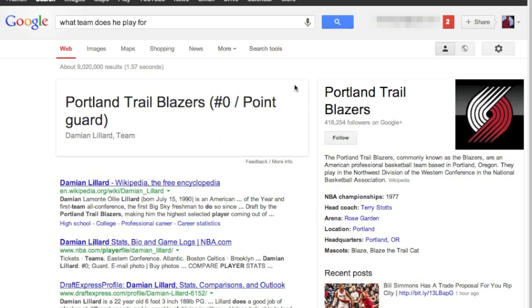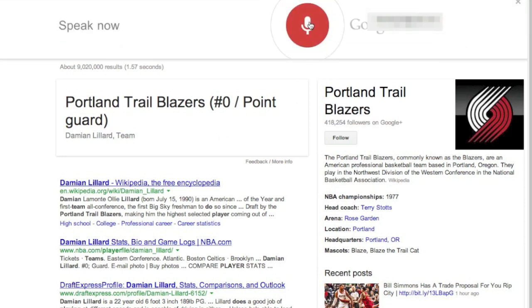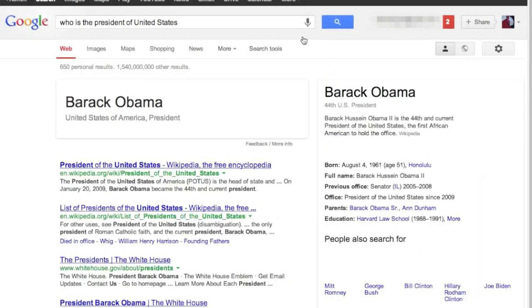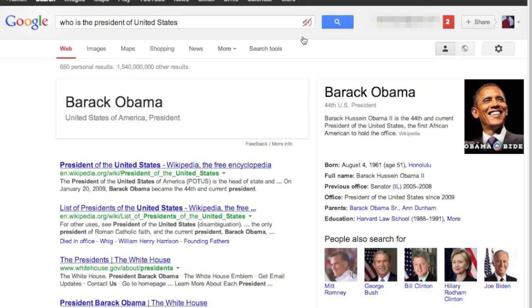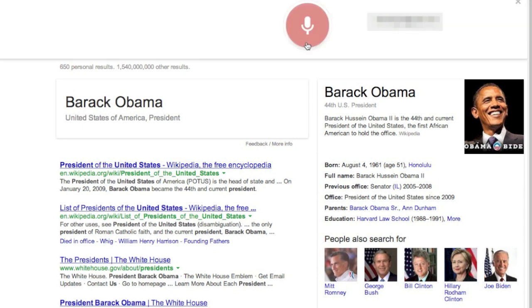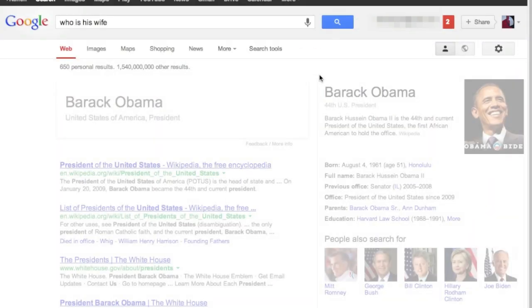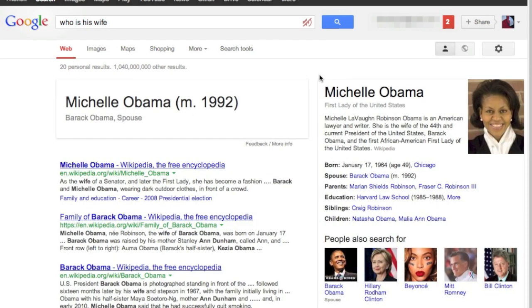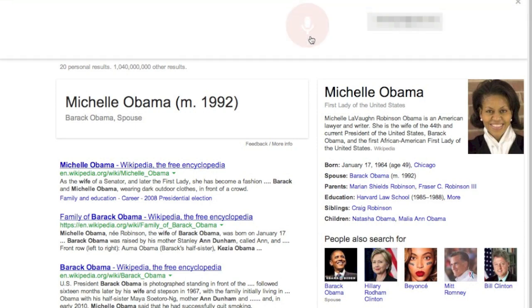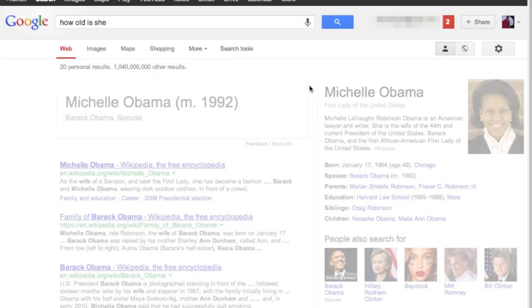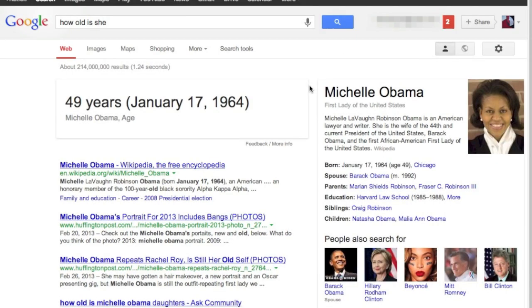You can also do this with things like the president, we'll try this. Who's the president of the United States? The president of the United States of America is Barack Obama. Who is his wife? Barack Obama's spouse is Michelle Obama since 1992. How old is she? Michelle Obama is 49 years old.